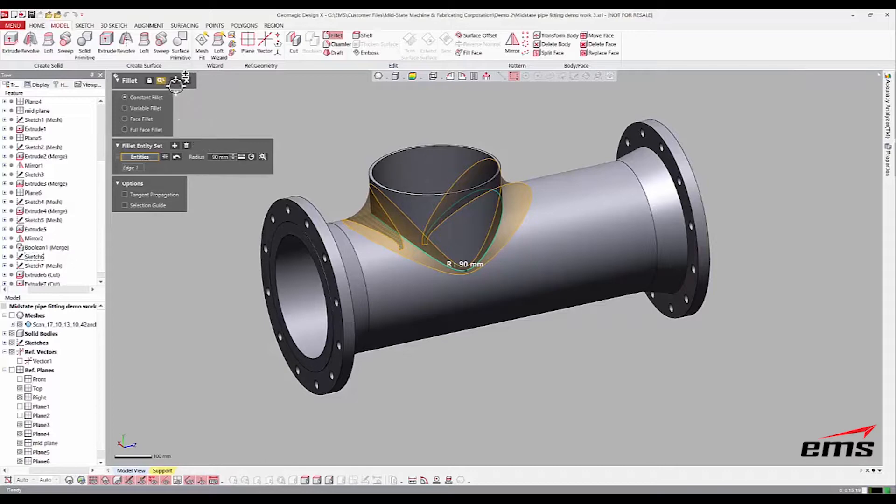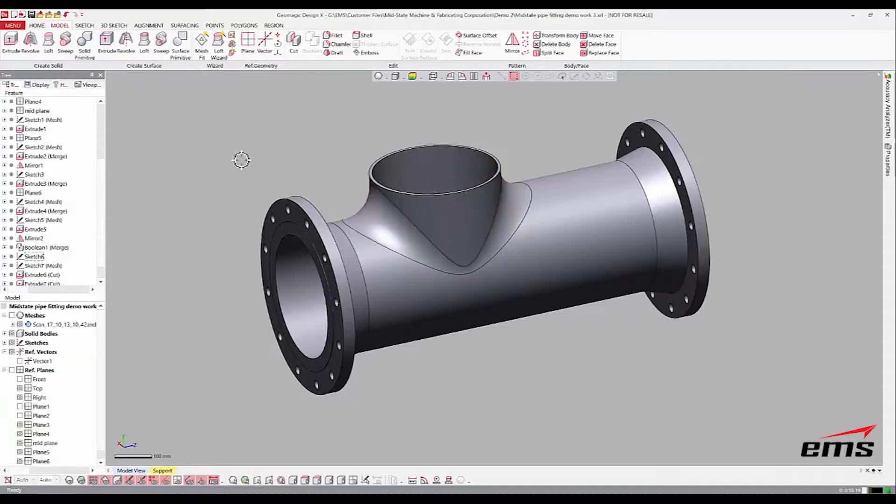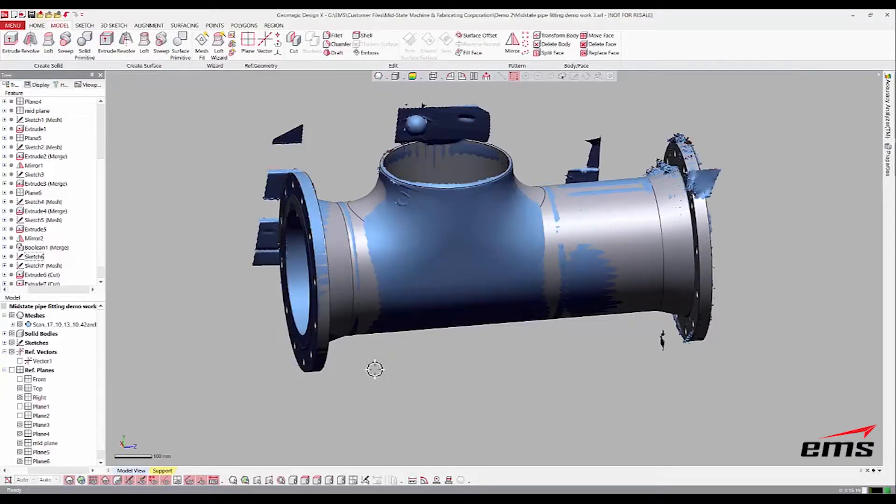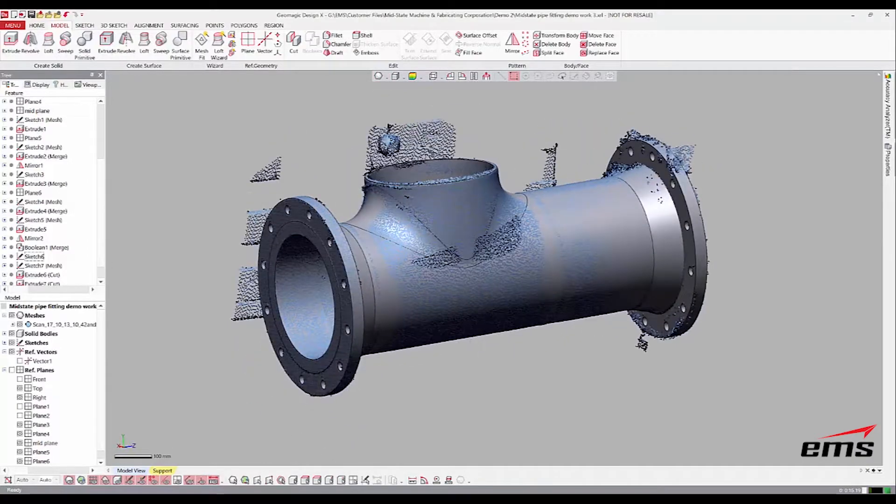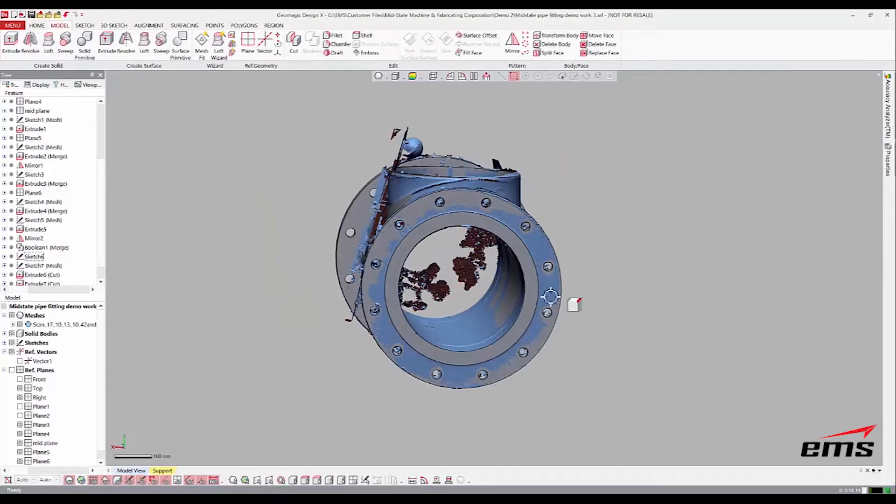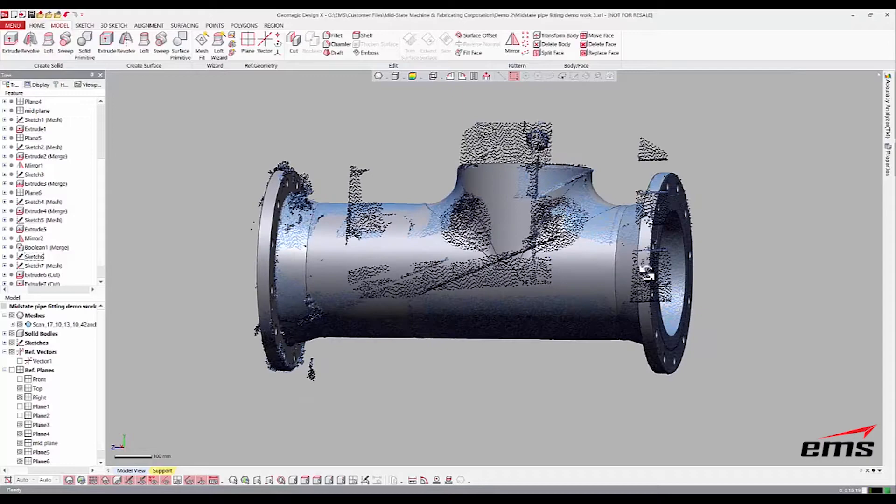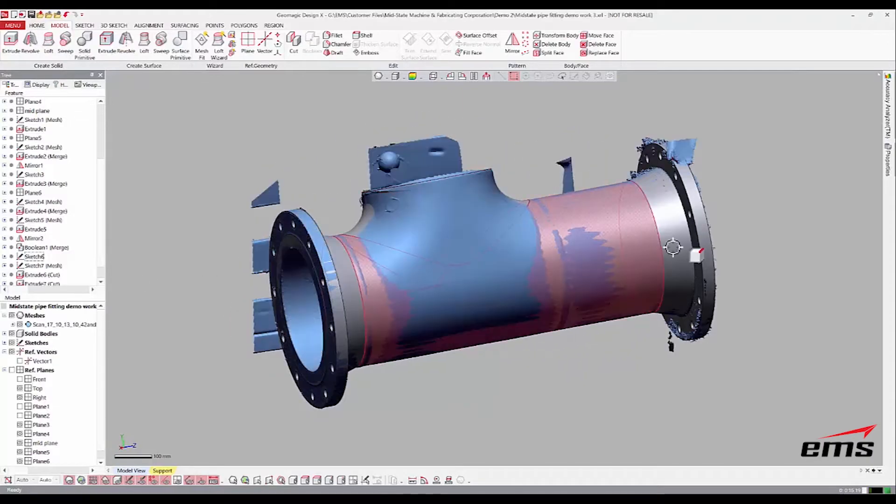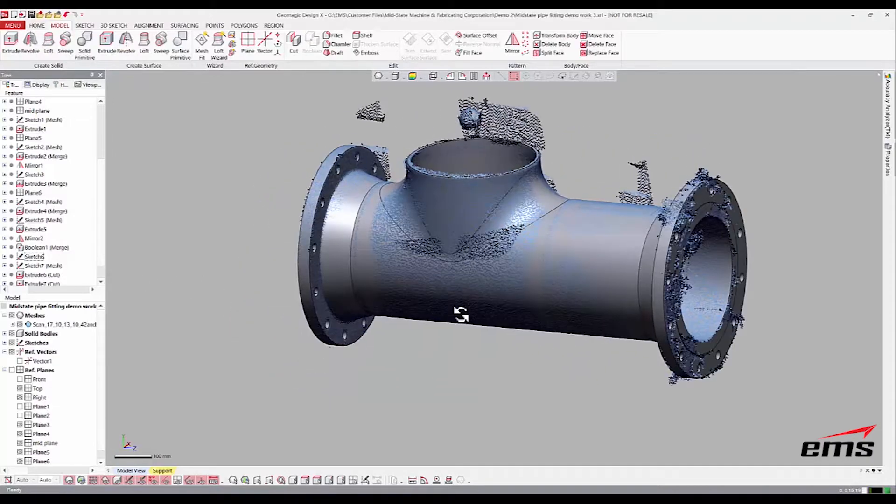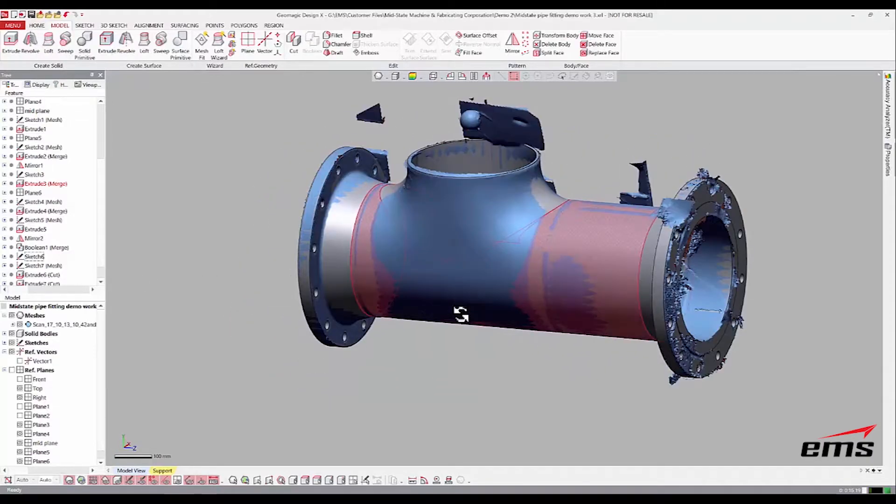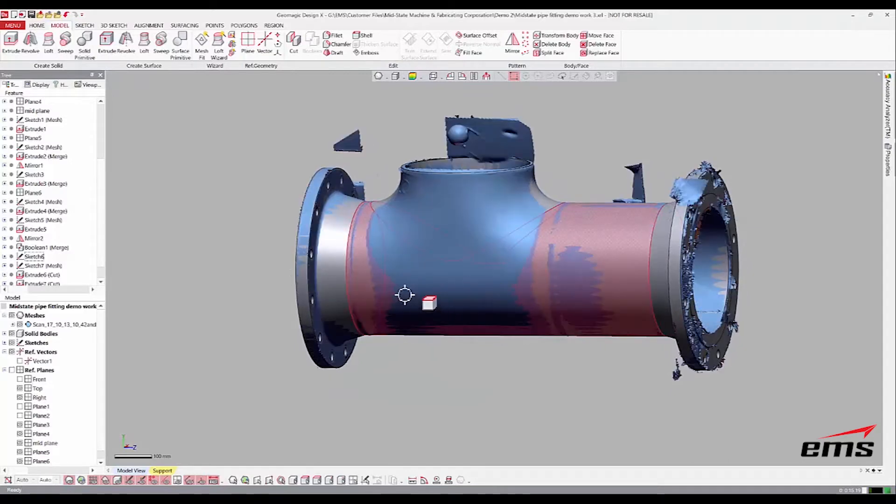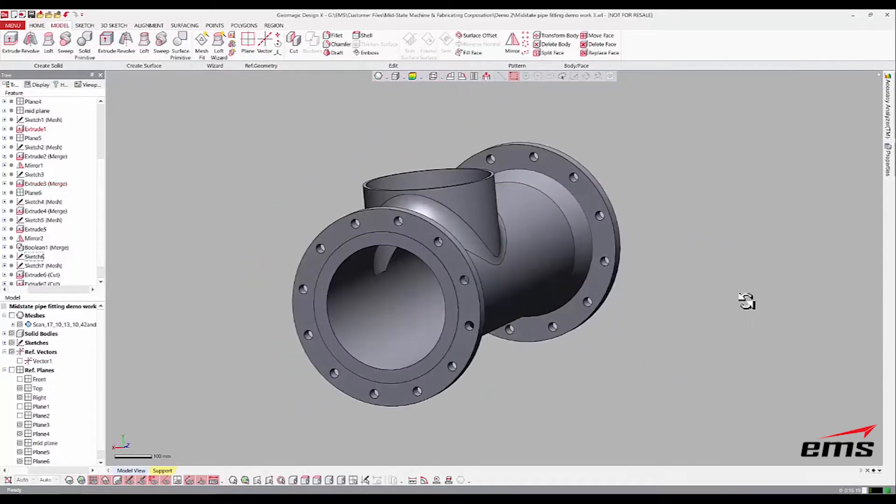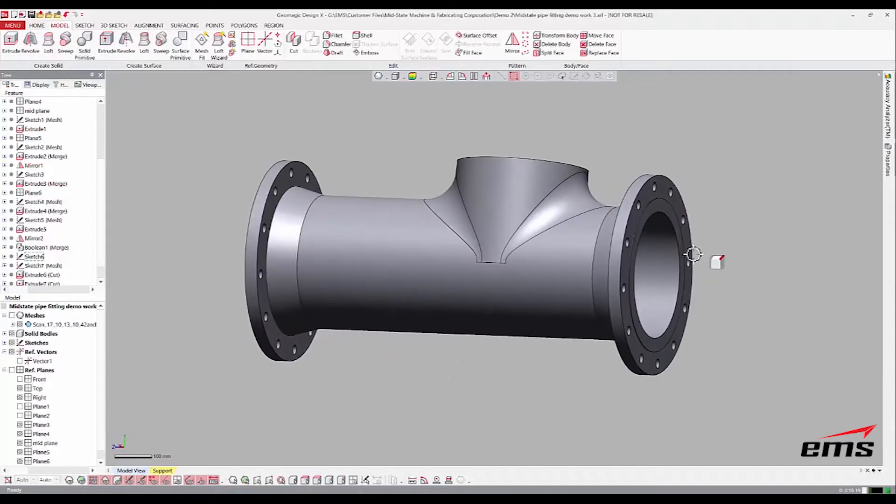So it looked at that underlying scan data to come up with the fillet size. So there you go. That's just a quick model. Something that took 12, just under 12 minutes to model. And let's turn off the scan data. And there.